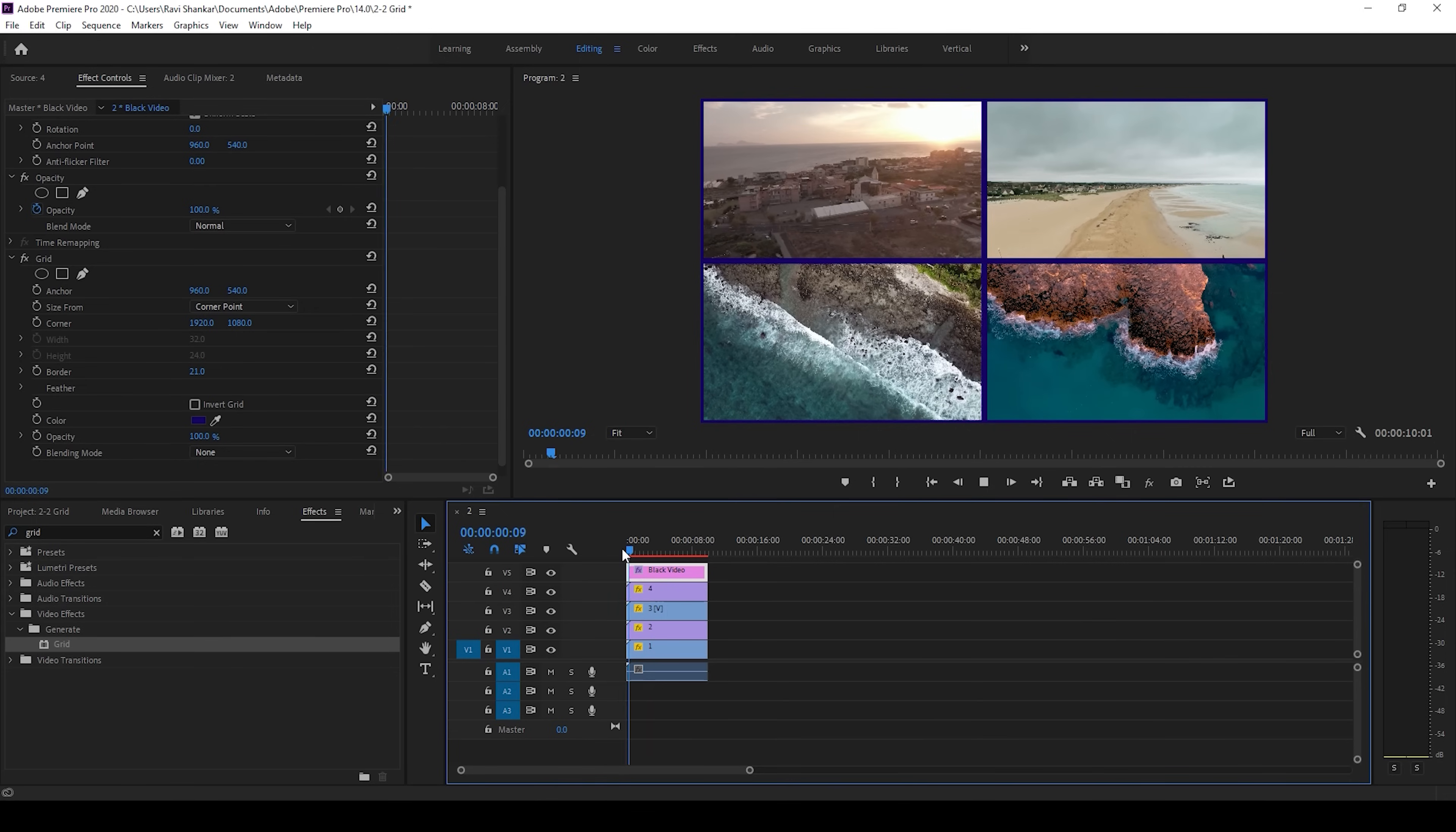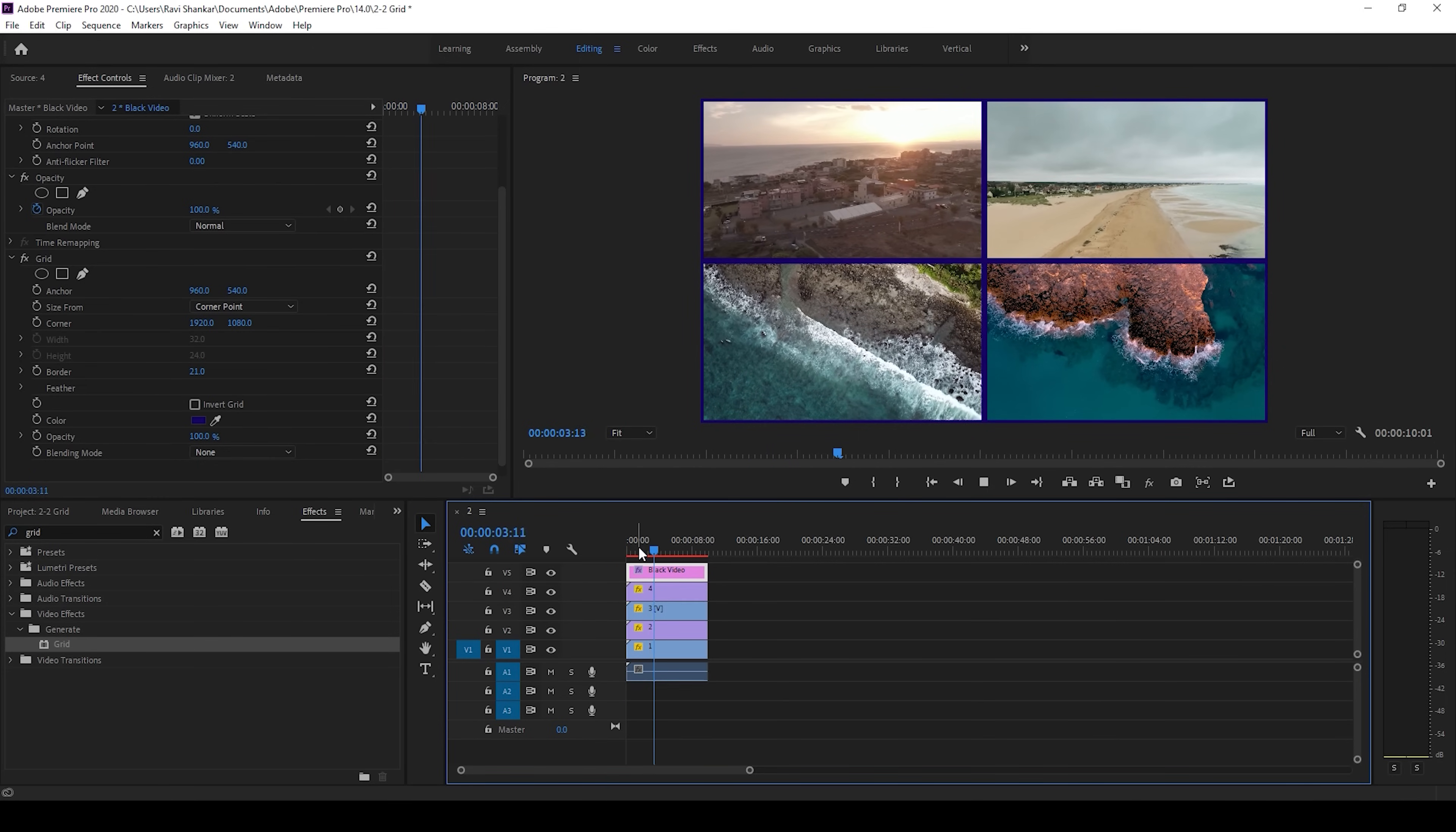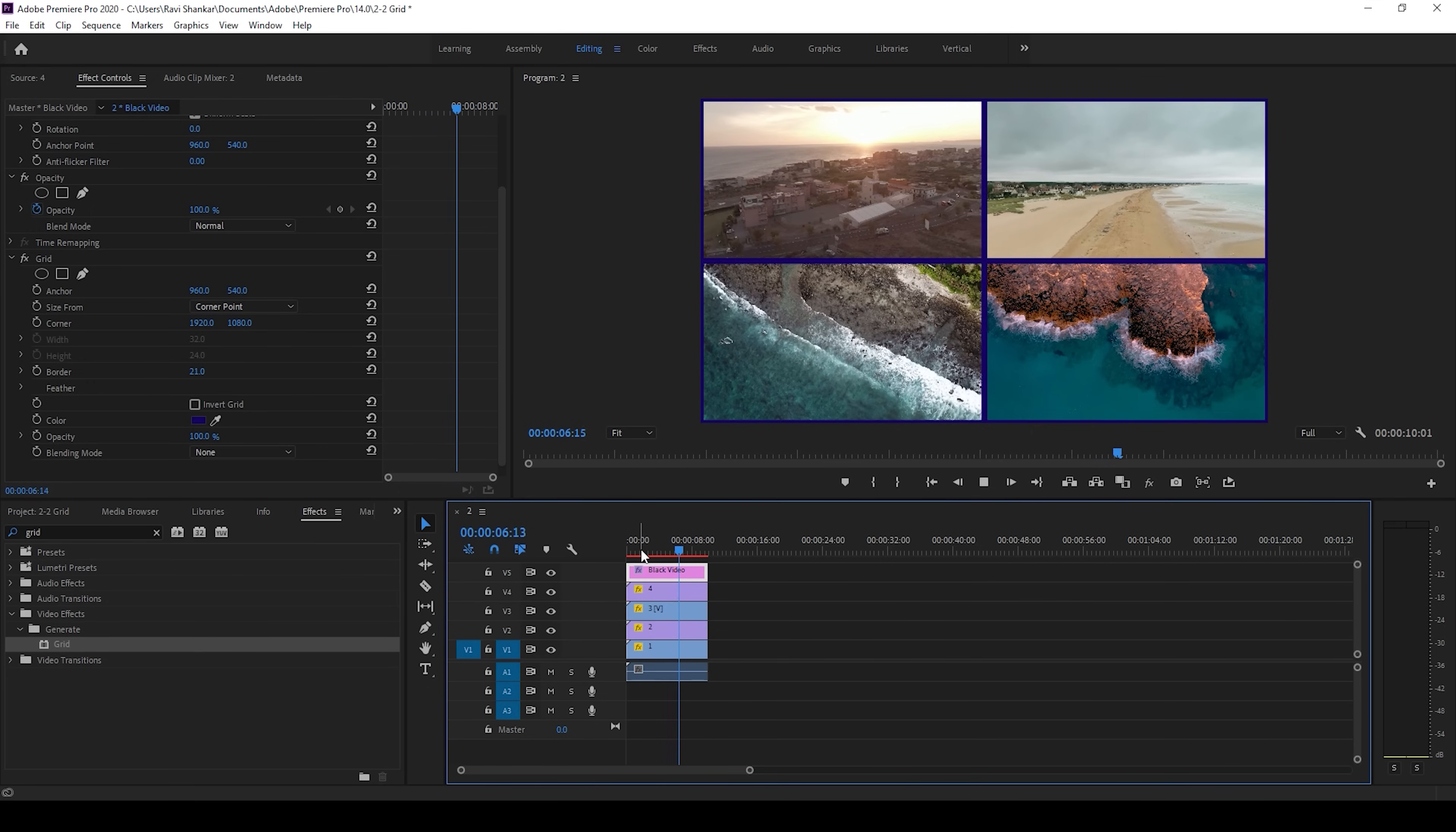So this is how you combine 4 videos into one using a 2x2 grid.